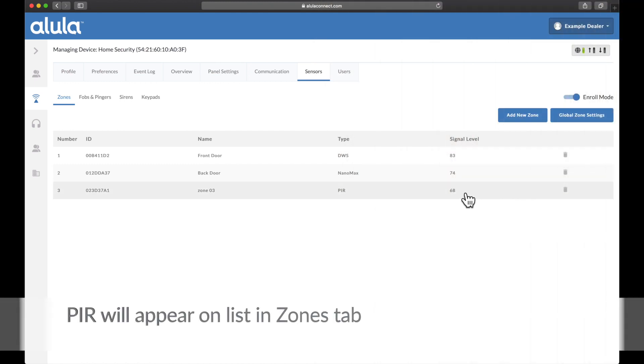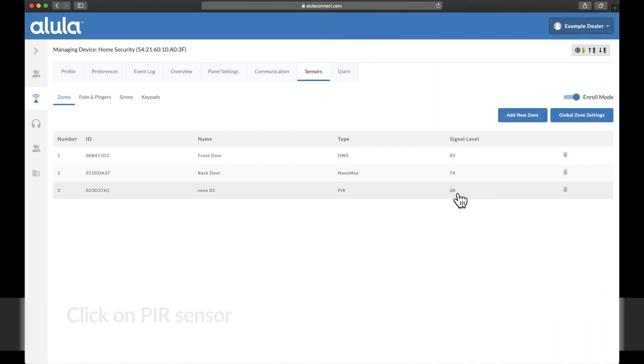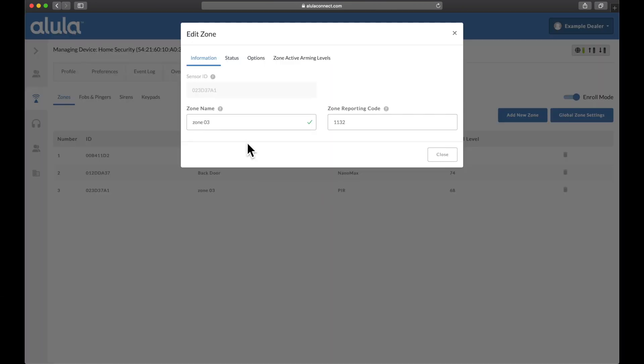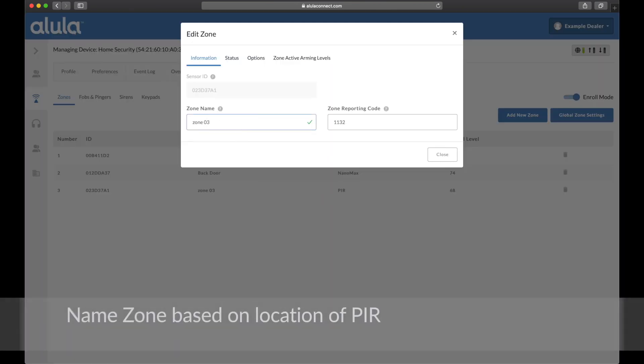PIR will appear on list in zones tab. Click on PIR sensor. Name zone based on location of PIR.